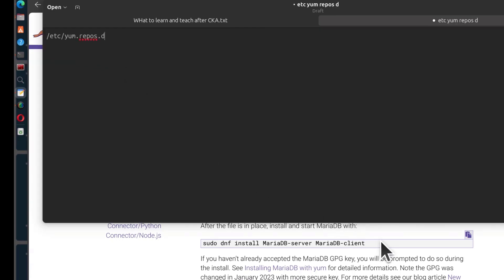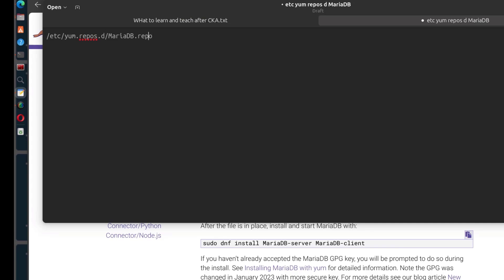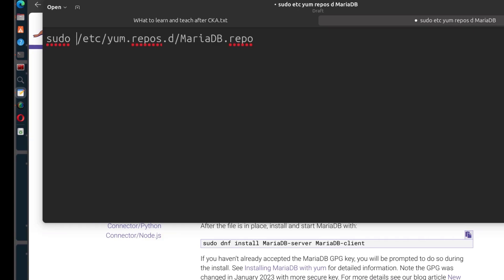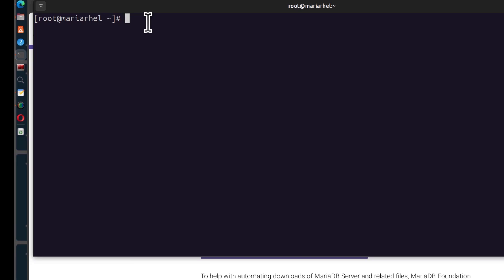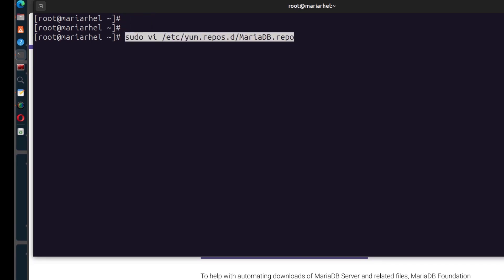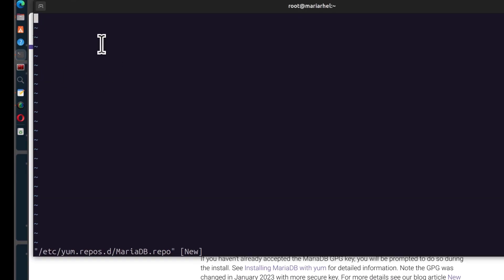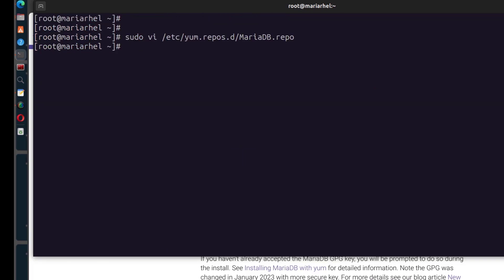I'll paste the folder path and call the file mariadb.repo, just as suggested. If you're not the root user, you'll need sudo vi or sudo nano. I want to use vim. I'll copy the repository content, come back to the terminal, and paste it with Control+Shift+V. Press Escape, then Shift+ZZ to save the file.